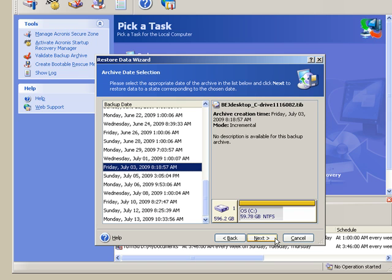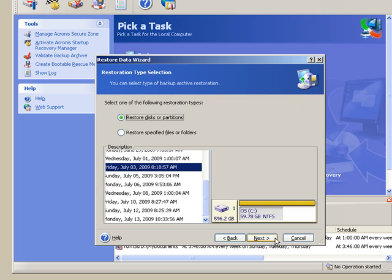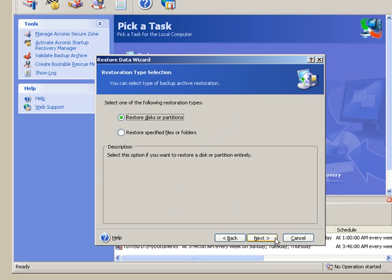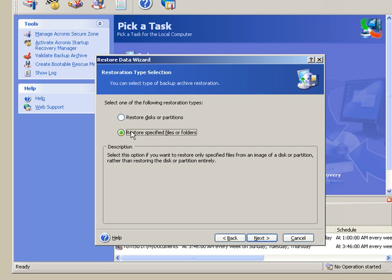So now I've done step one. I've told it where the file is coming from, and now I have to tell it which file that I want to restore. So I tell it I want to restore specified files or folders. Click on Next.